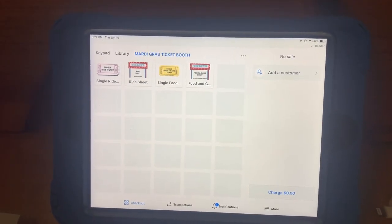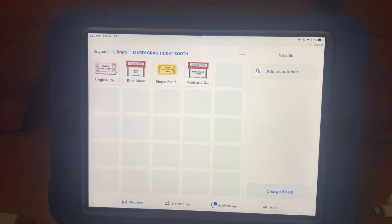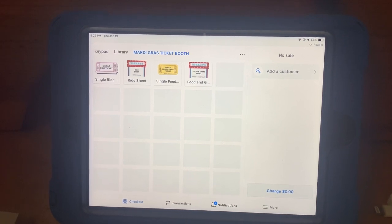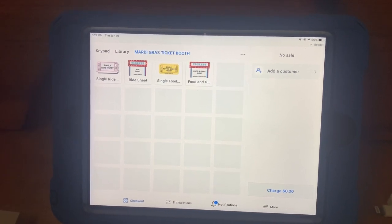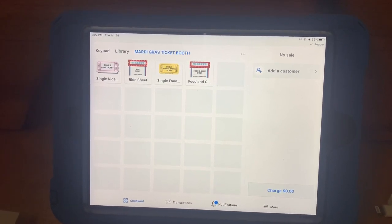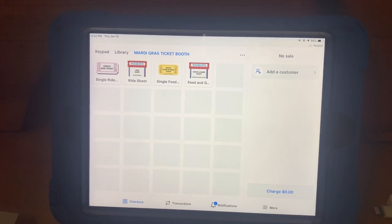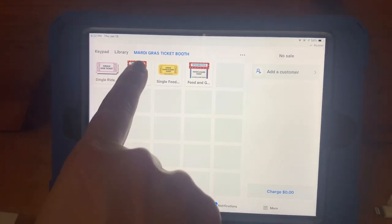To begin a sale, select the item your customer would like to purchase. For example, Annie would like to purchase six ride tickets.